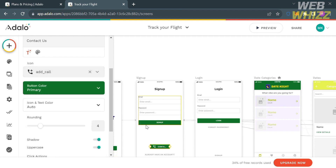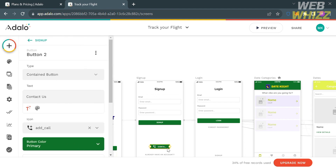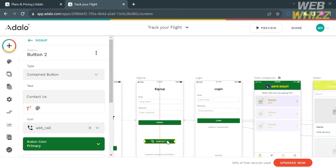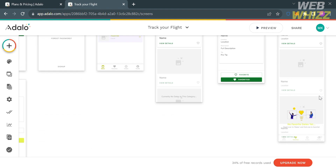After selecting the icon, you will see the result and changes on the screen where the button has been added. You can also make the button bigger so the text inside it is visible and fits properly. To do that, drag the edge points of the button on each side, and the text inside the button will now fit correctly.